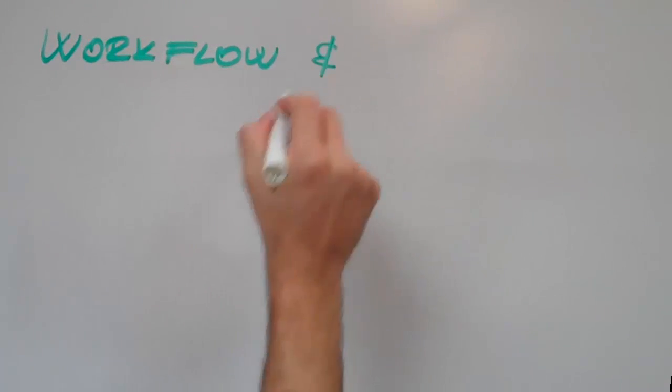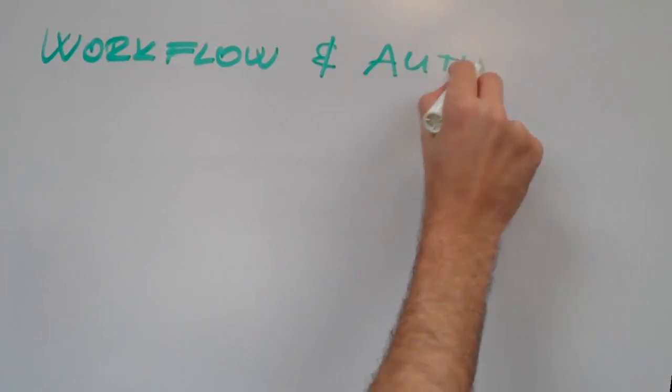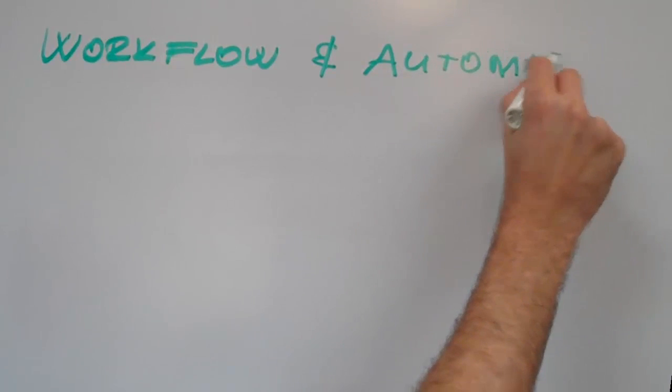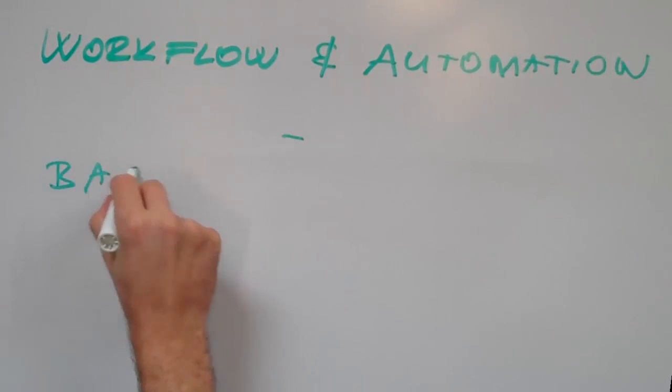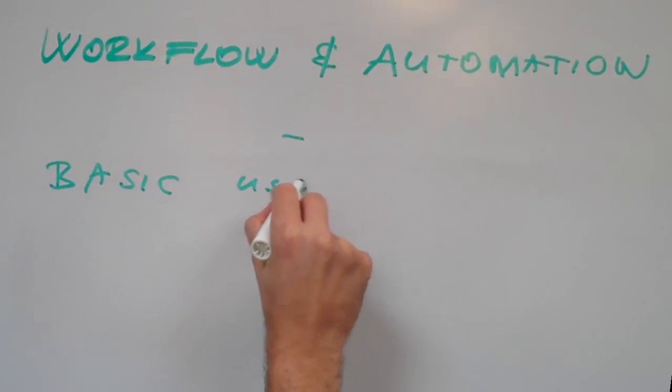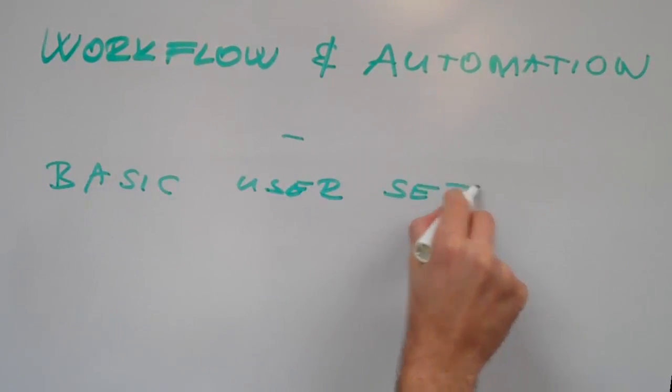Hi, this is Nick, and in this video I'll explain basic user setup in the Workflow and Automation product.